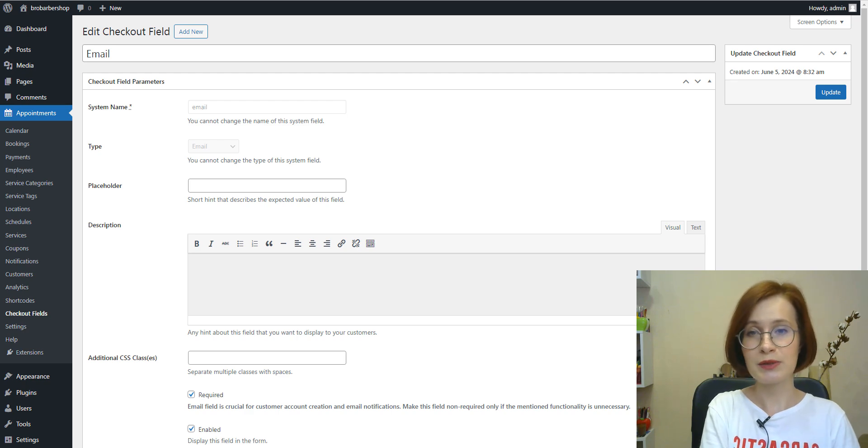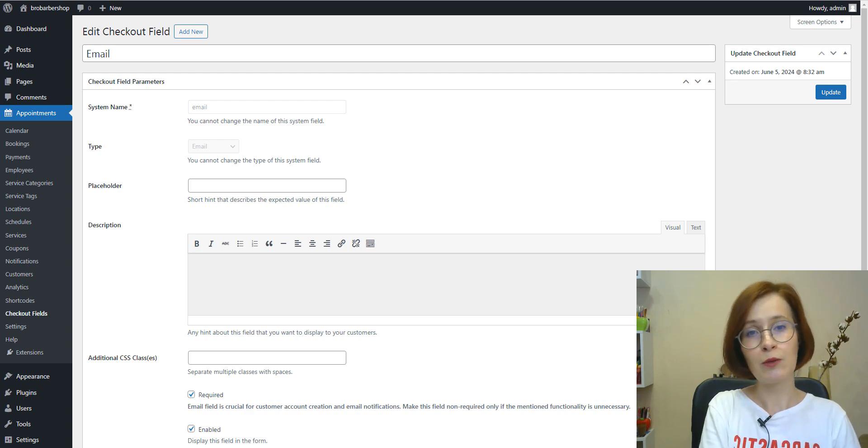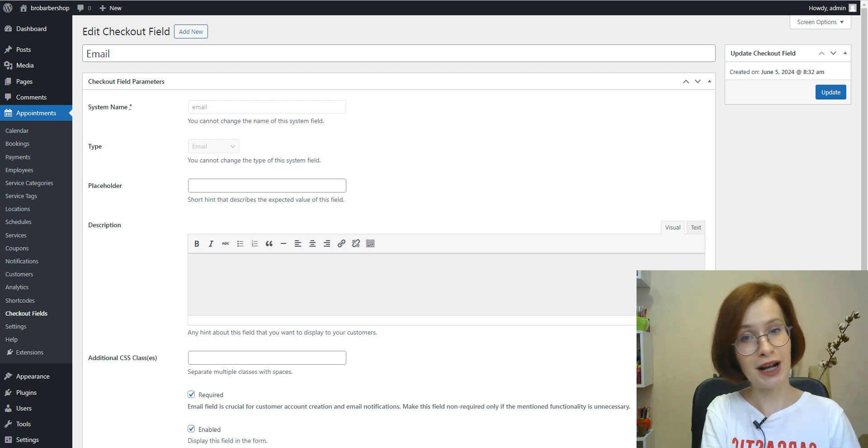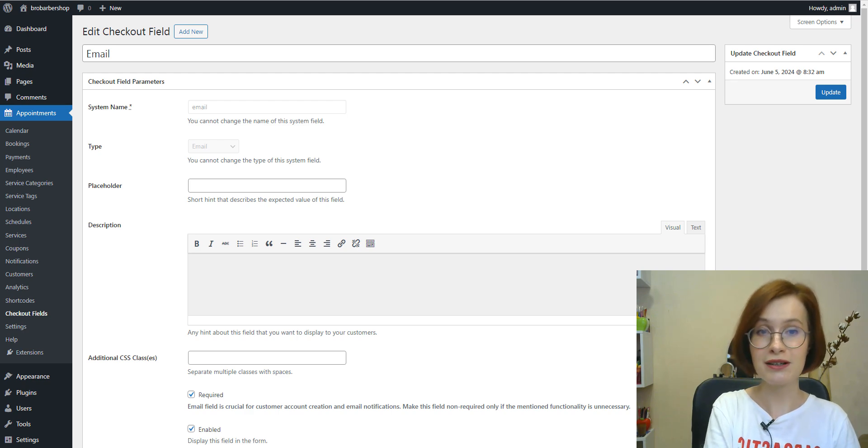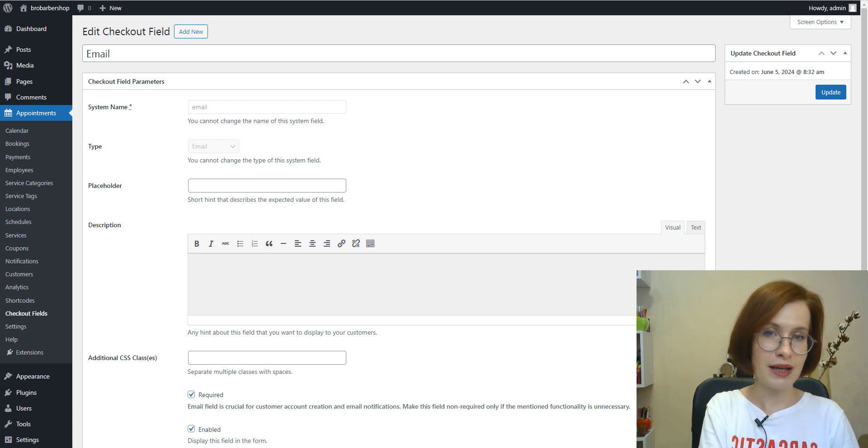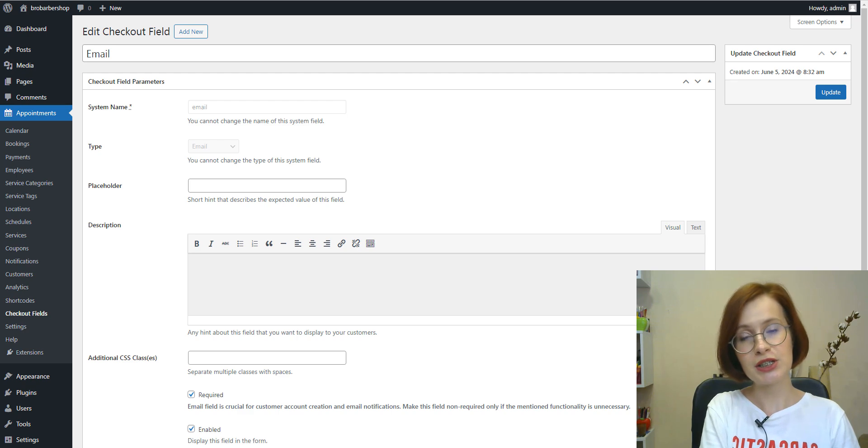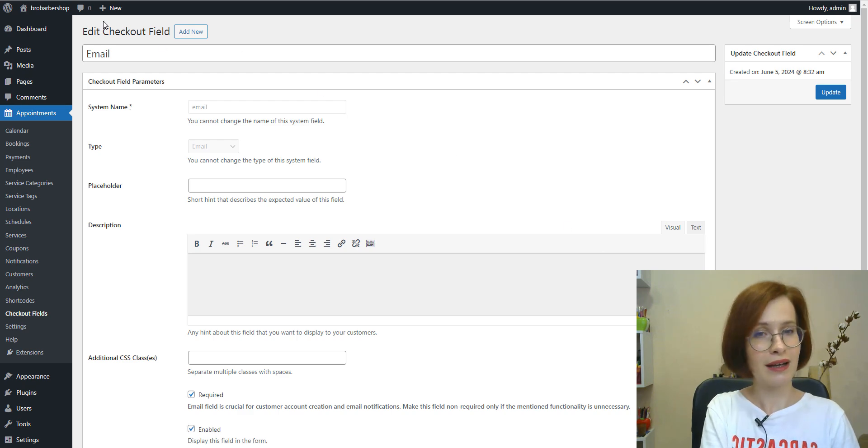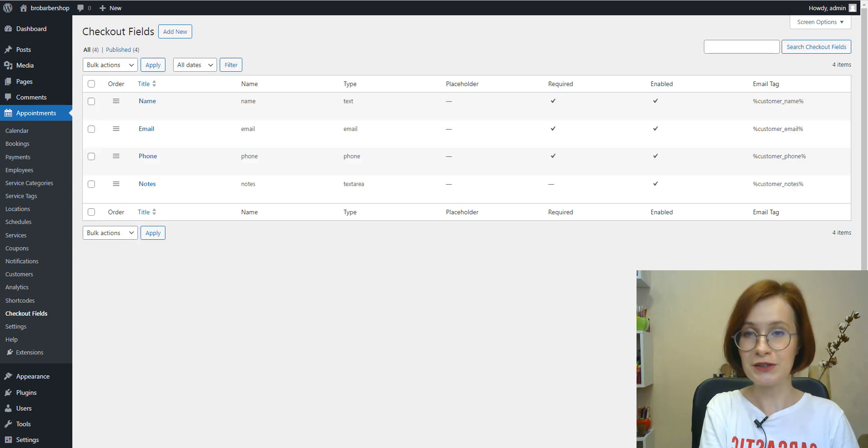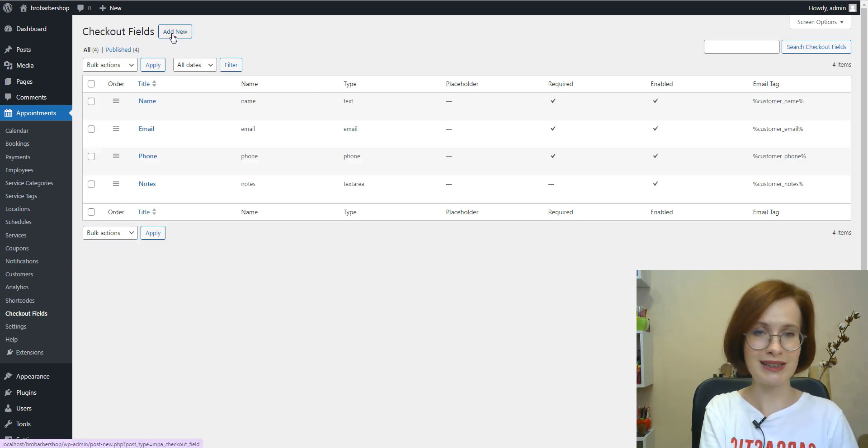And if we're talking specifically about this field type, we can add a short hint that describes what kind of information should be entered there. Or you can add a description or additional CSS classes if needed. If you want to add new fields, click the Add New button.